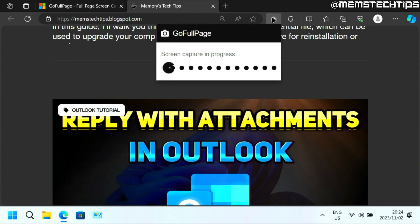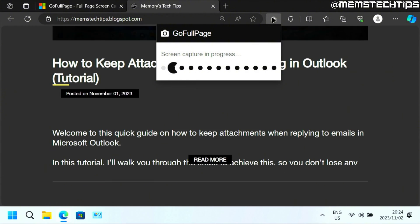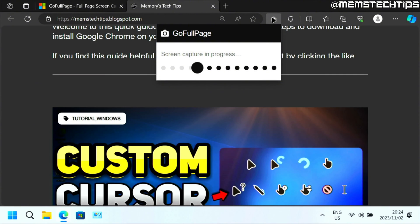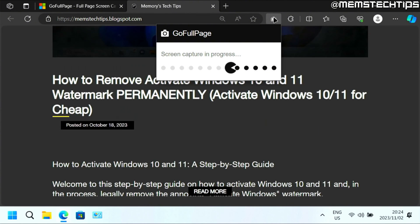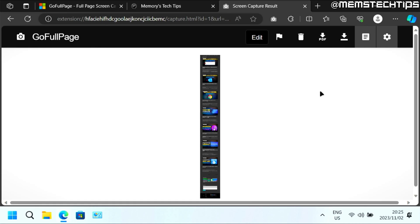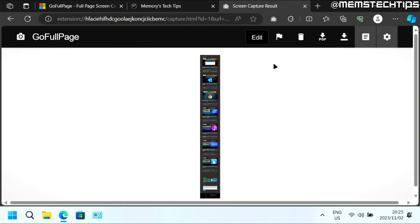It's going to start doing the full web page screen capture or screenshot. When it's finished, a new window will open and you'll see the screenshot there.